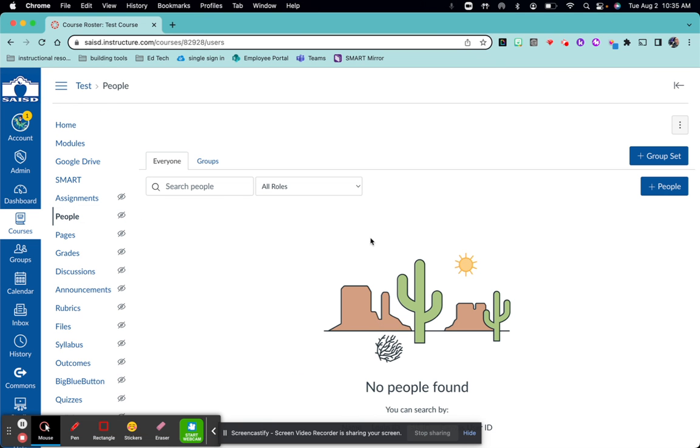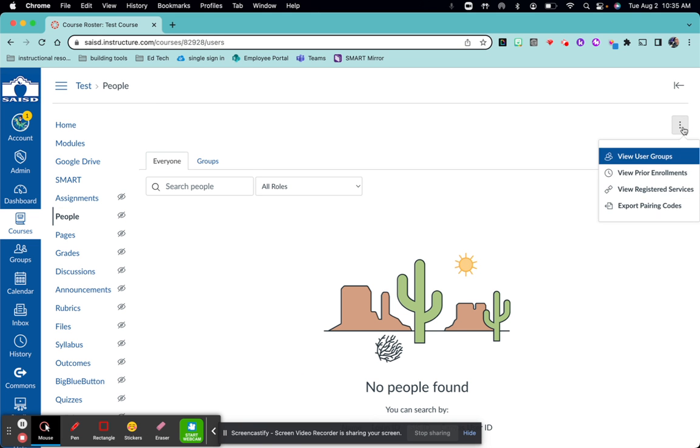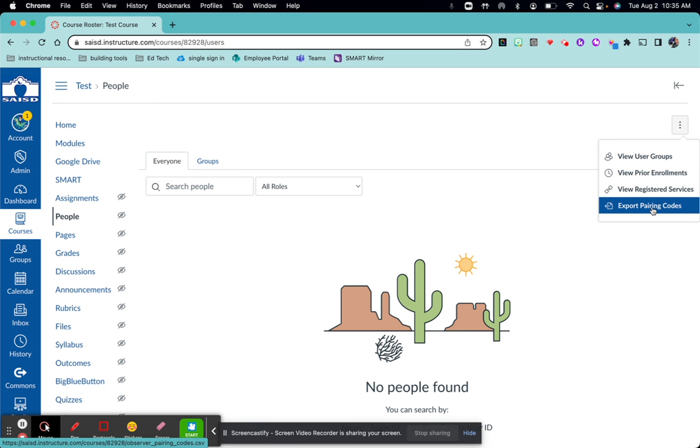This is a test course so no names are generated here. For your classroom you should have your roster here. Come to the top right hand corner and select the three dots. Select export pairing codes.